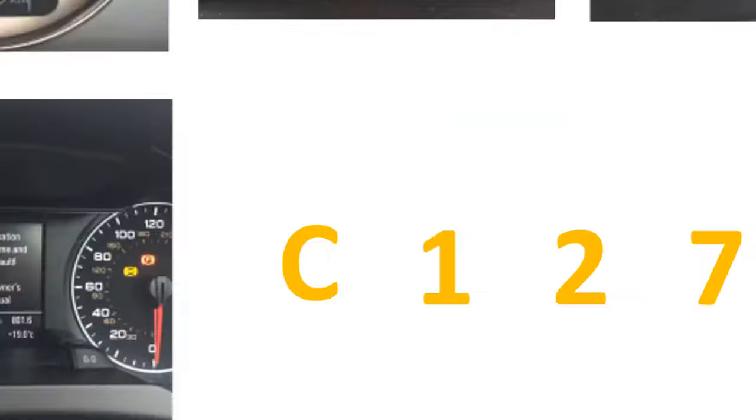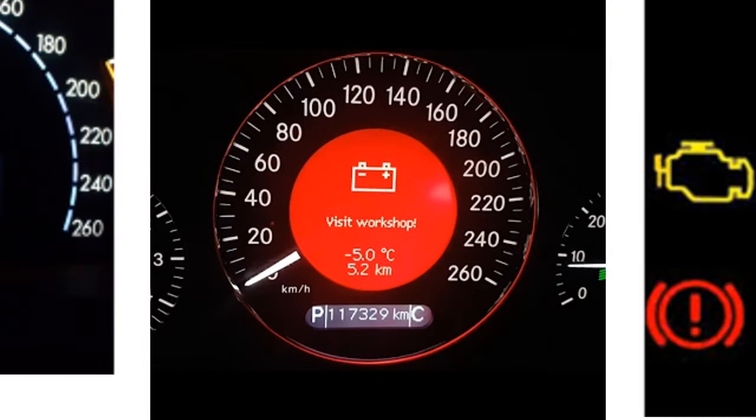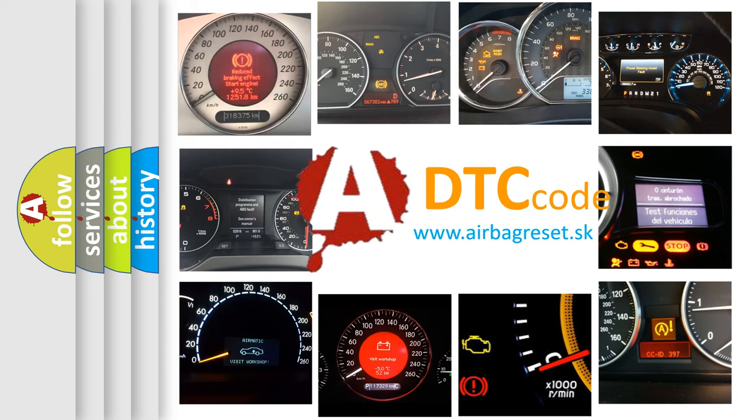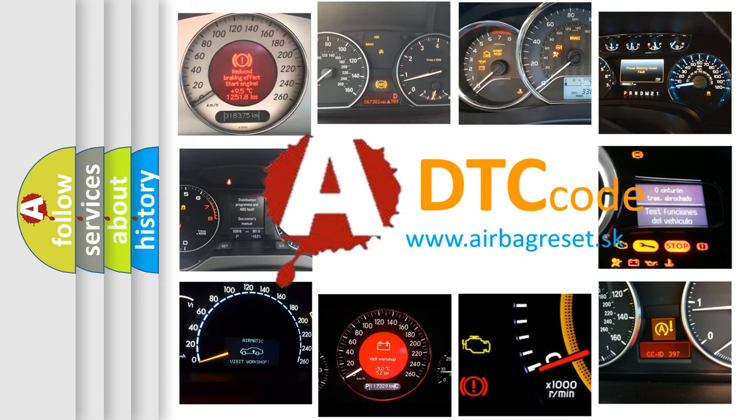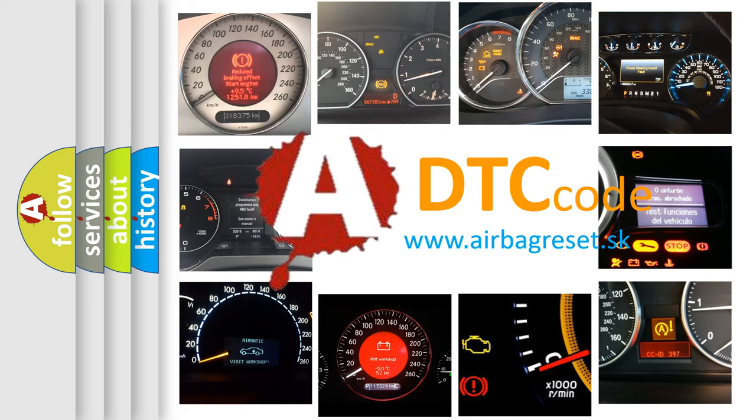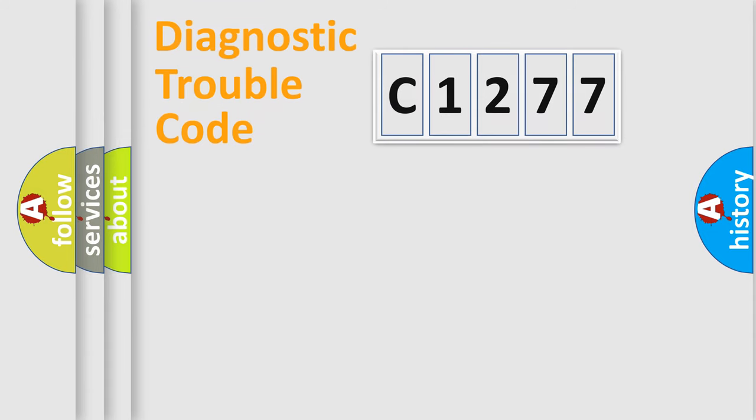How is the error code interpreted by the vehicle? What does C1277 mean, or how to correct this fault? Today we will find answers to these questions together.